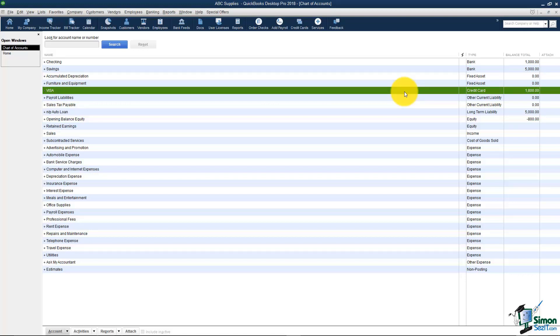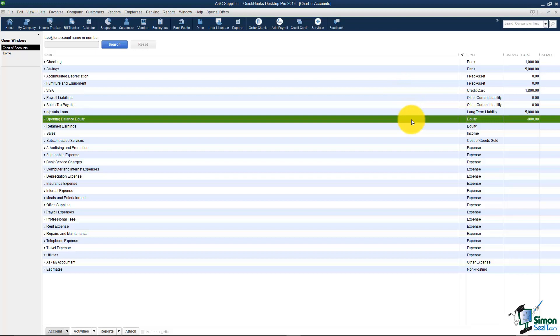We've got a few more to talk about. Let's talk about equity. Think about the word equity, it means equal. Any time that you want to move money from one account to another you might want to consider that equity. Here's a good example.